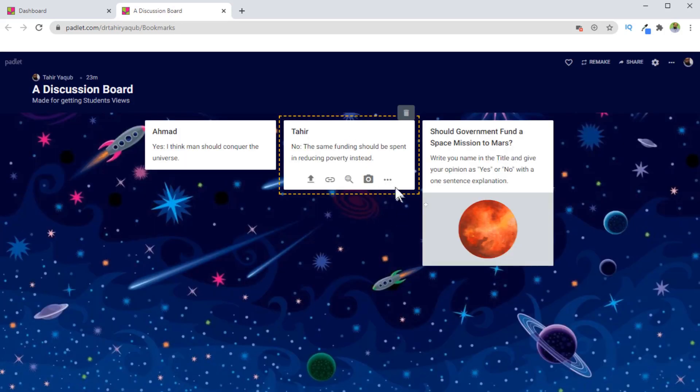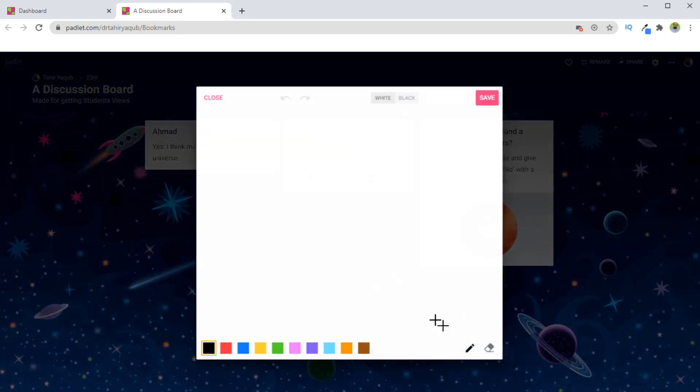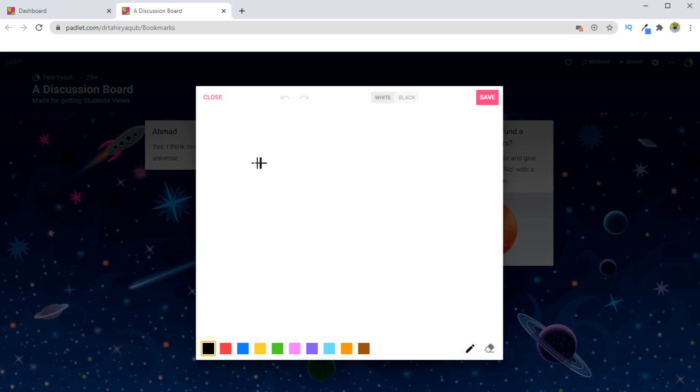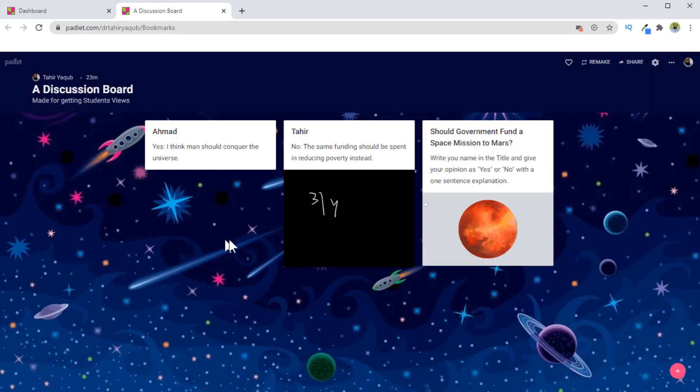If someone clicks on these three dots, they have a few other options. And the most important is this draw option. And if they click on draw, students can actually write something here. They have change of color options and other things. They can change the background as well. And if they want, they can save this as well. So let's save this.